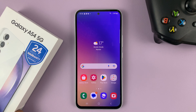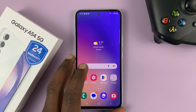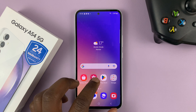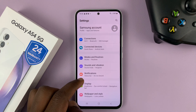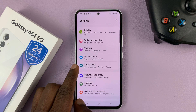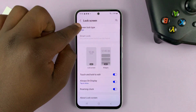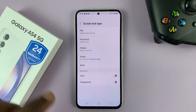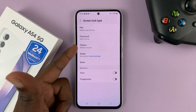I have a Galaxy A54 and I'll be showing you how to set up a lock screen pattern. Go to Settings, and on the main settings page, go to Lock Screen and tap on that. Then go to Screen Lock Type, tap on that, and then choose Pattern.